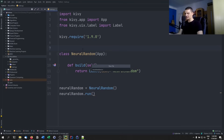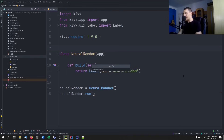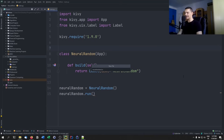If the class is called HelloWorld, you call the file hello_world.kv. Also important: keep the file name in lowercase, because I had the problem that when I used capital N and capital R in NeuralRandom, it didn't work on Android — it still worked on my computer, but not on Android. So call it in lowercase: neural_random.kv.